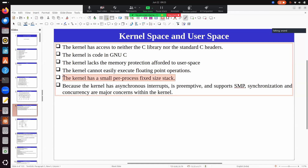The kernel also has a very small, fixed-size stack. In user space, you have a large growable stack, but in the kernel, each process has its own kernel stack that is fixed in size and small. If you create 10 processes, you'll have 10 user-space stacks and 10 kernel stacks. Doing many function calls and jumps can cause stack overflow, so you have to deal with all stack operations carefully.